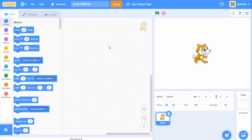Hello everyone, this is part 1 on how to make a tower defense game in Scratch. In this tutorial, I will be creating the enemies as well as the paths for the enemies to follow. Now before we get started, I just want to say that this tutorial series is a bit more on the advanced side because there will be cloning and lists involved, but I will try to make it as simple as possible. Hopefully by the end of this series, you'll better understand how lists and cloning works and of course have a tower defense game. Anyways, let's get started.